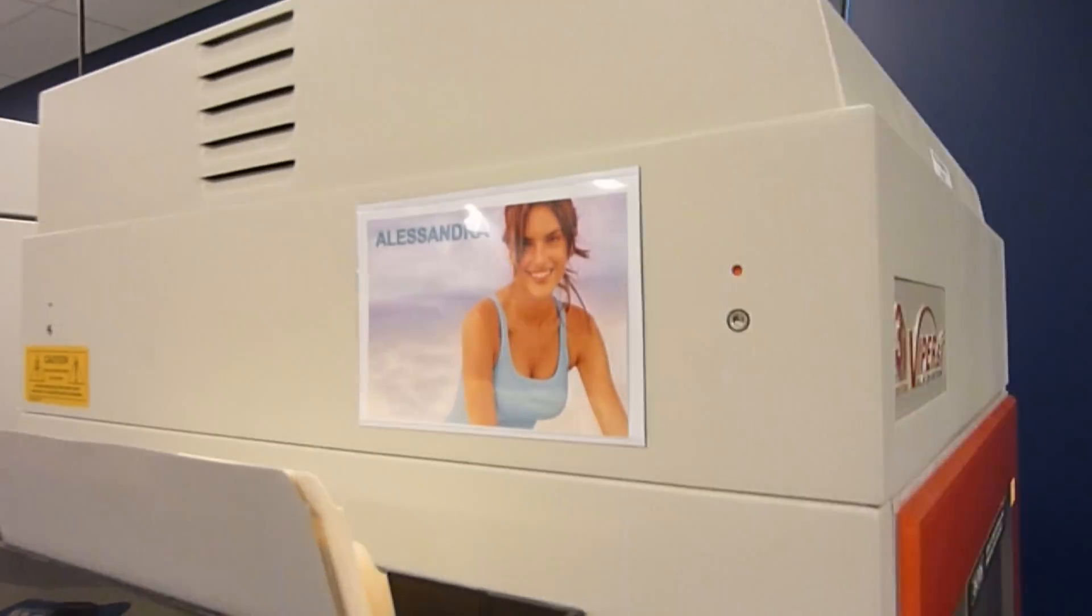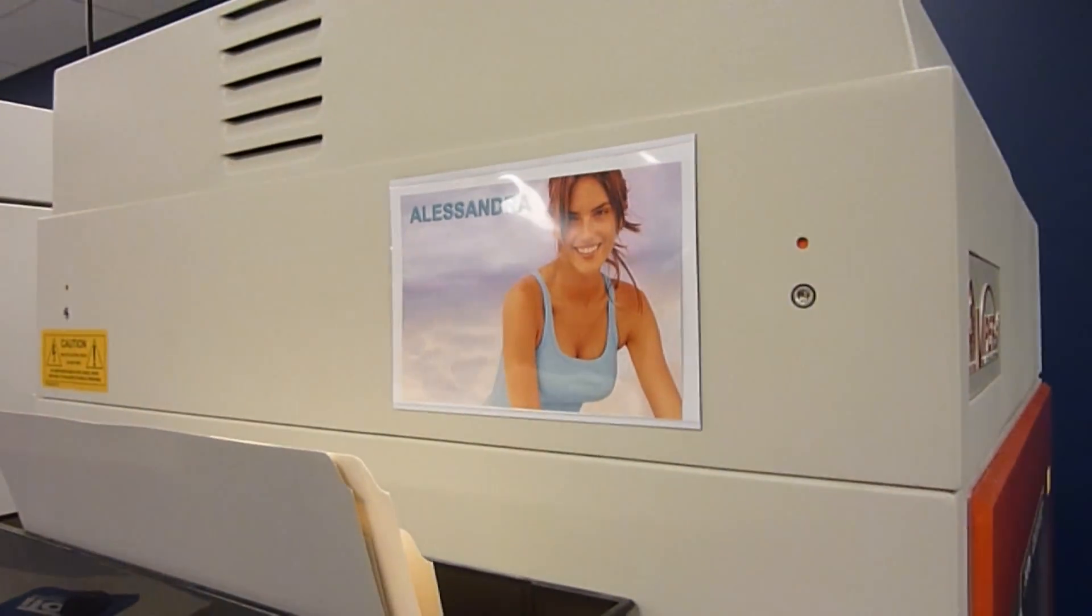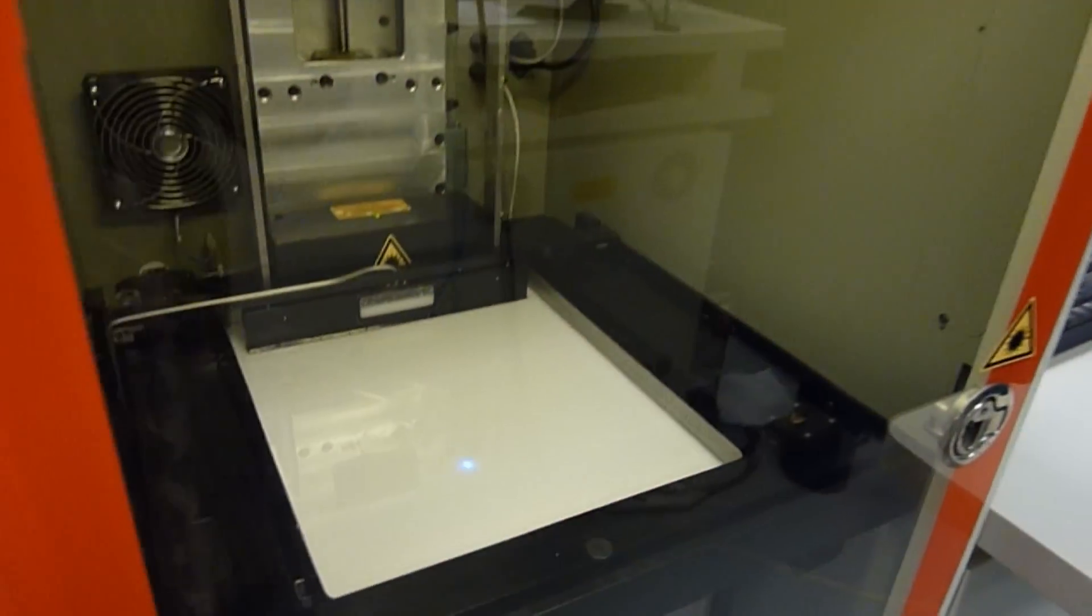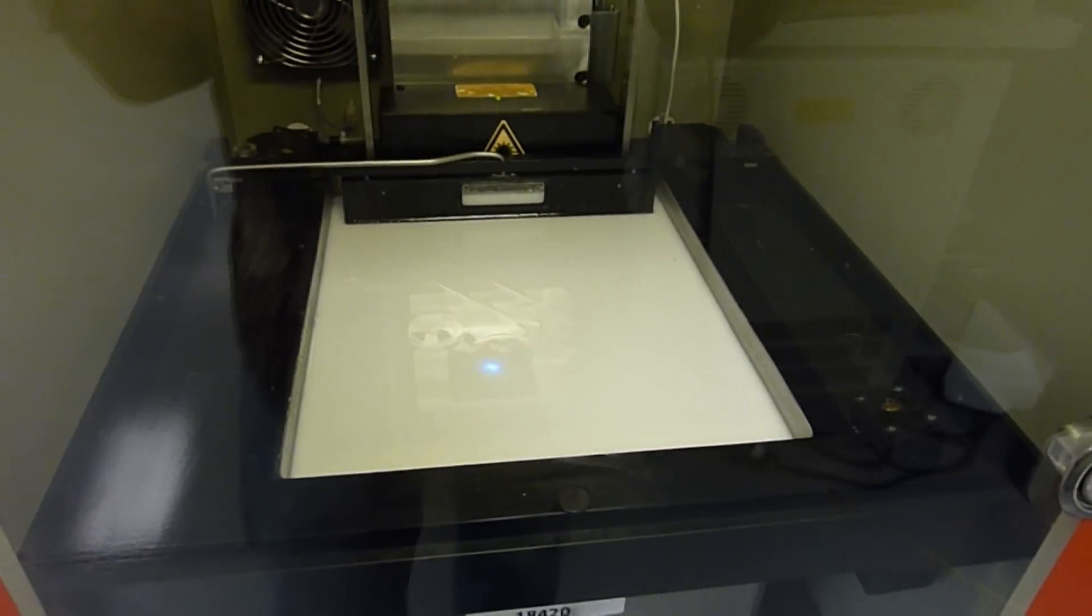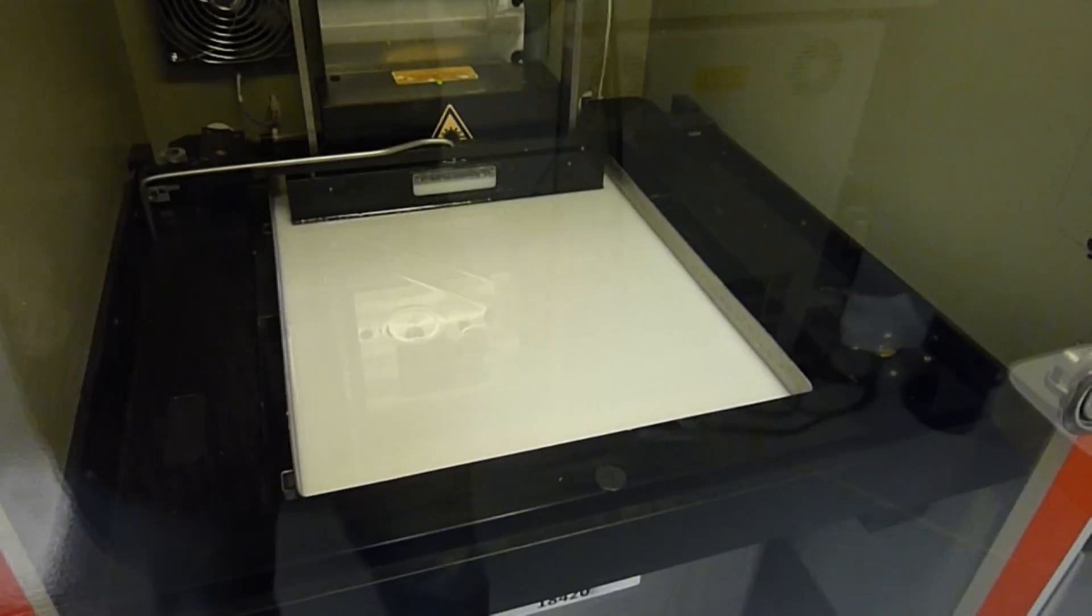We've got Alessandra, a third Viper running Somos Protogen 18420.